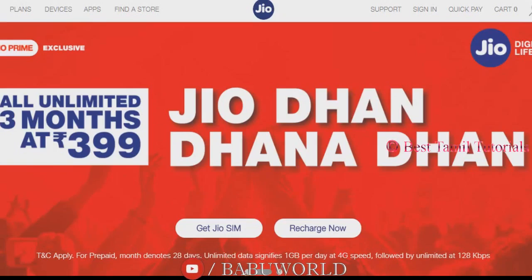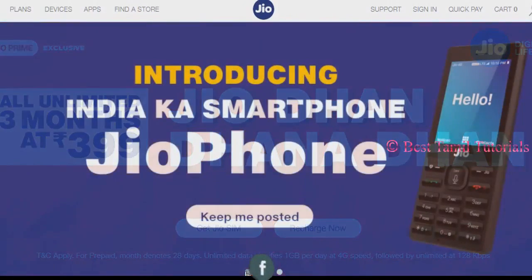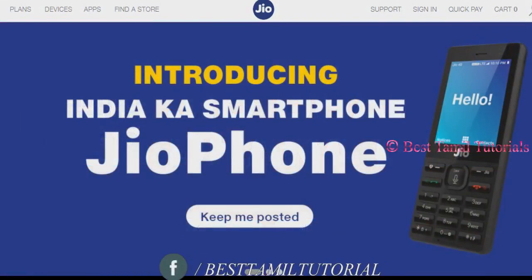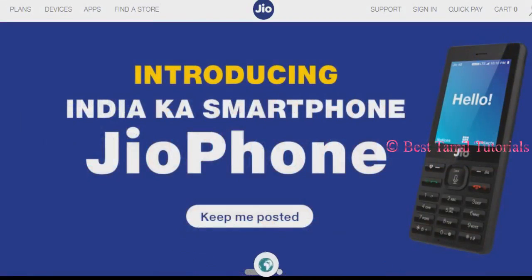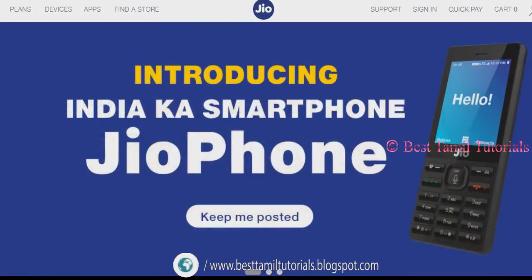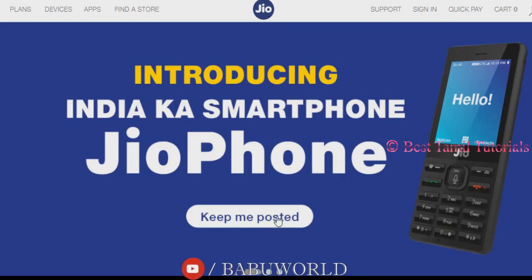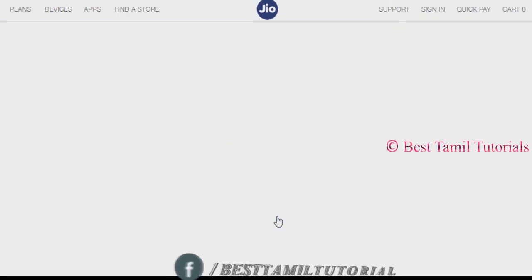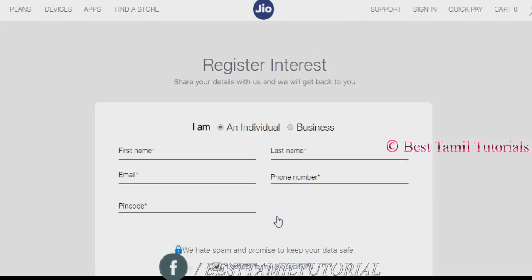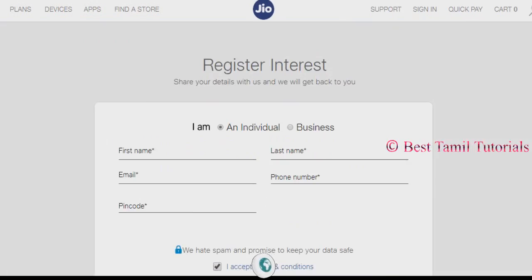There is a link in the description of the Geo official website. Click the link and you can open the page. You can open the page from the bottom and click the button at the bottom. Click the register interest button on the page.